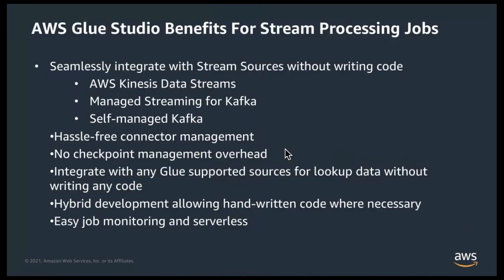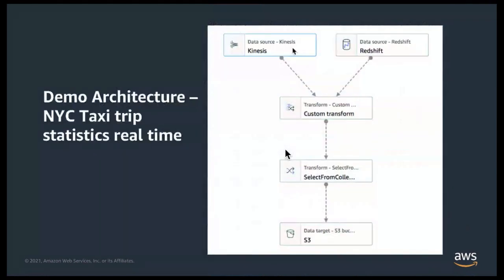Similar to the batch ETL jobs, Glue simplifies streaming analytic job development using the hybrid development experience. And just like for the Glue batch ETL jobs, stream ETL jobs offer a single pane of glass for monitoring jobs and is also fully serverless.